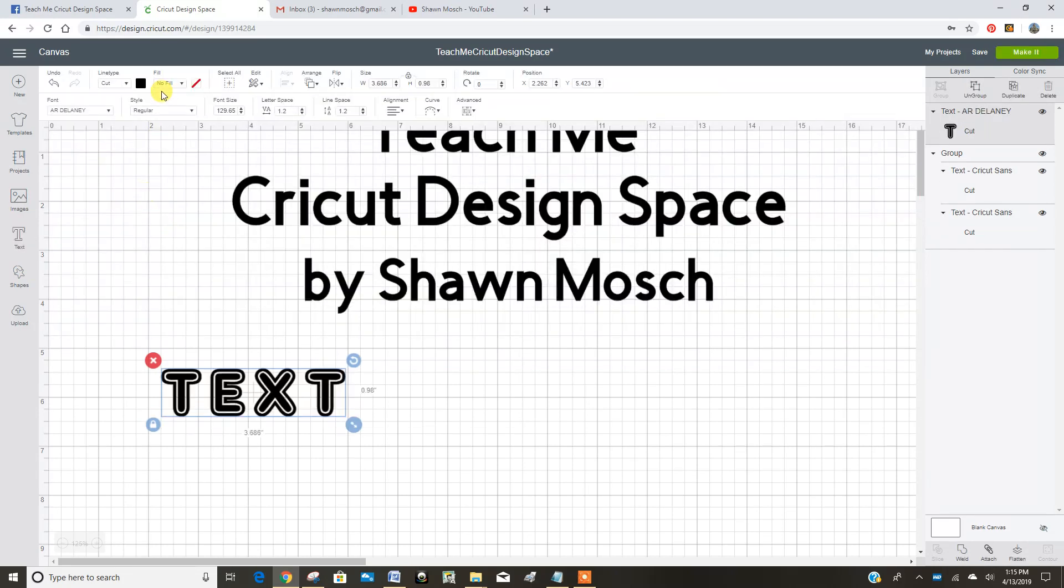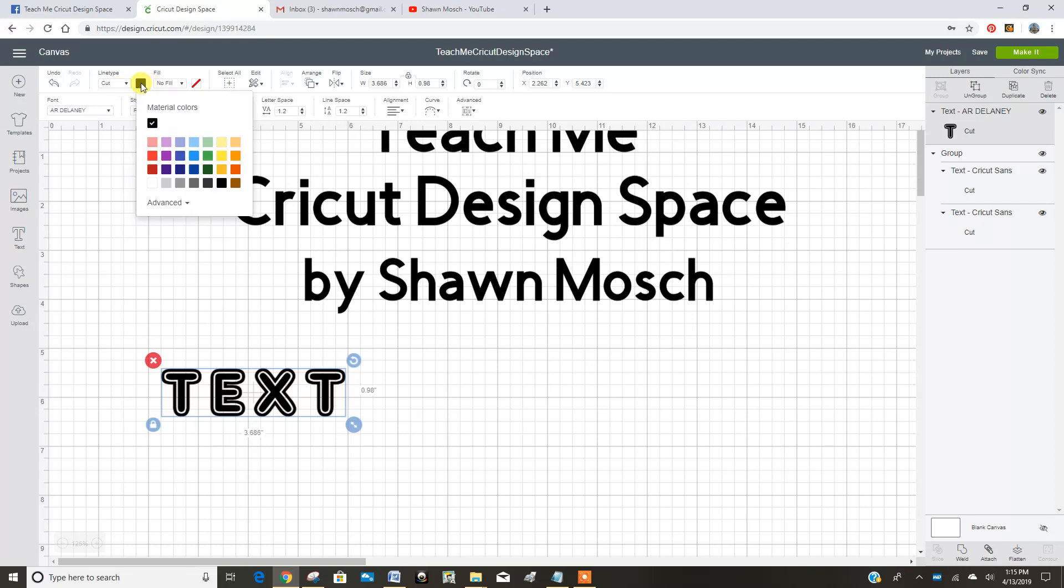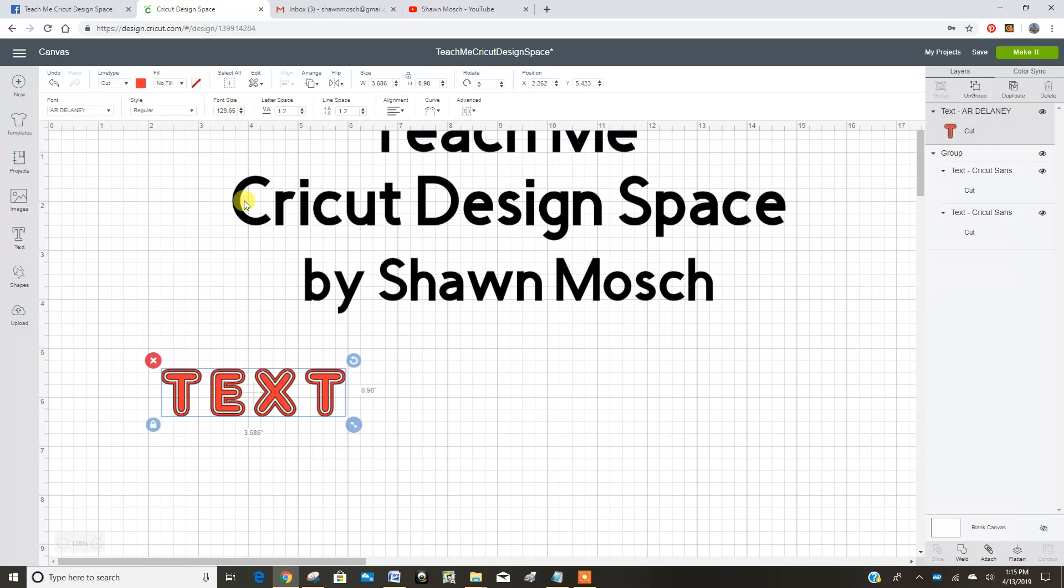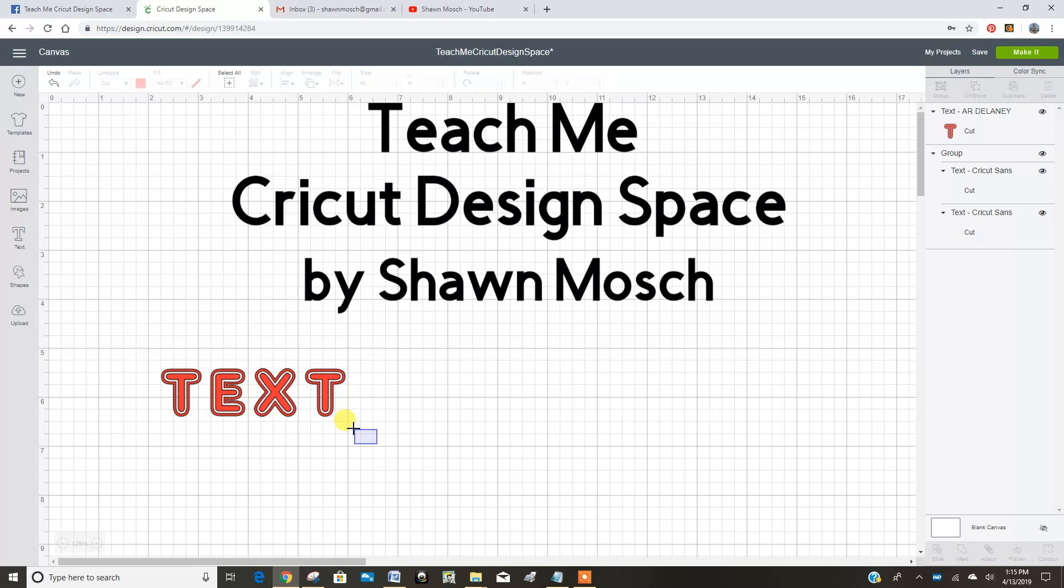Then you can change between regular, bold, italic. Up here you can change the color of the font. And we can also change the font size up here if we wanted to do that. I personally like to just drag with my little arrow to change the font size.